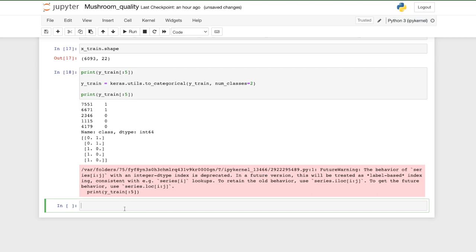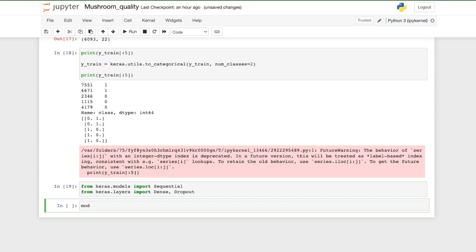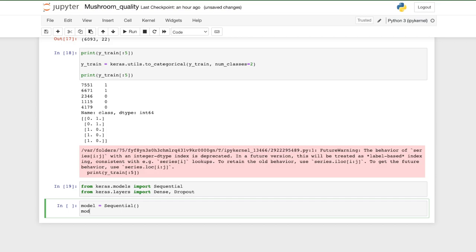Now let's import the functions we need from Keras and build our model. From keras.models import Sequential, and from keras.layers import Dense and Dropout. These are the two things we'll use — you can also use batch normalization, but for this beginner-level tutorial these two will do the job efficiently. Let's create the model: model = Sequential(), then model.add() to add layers.